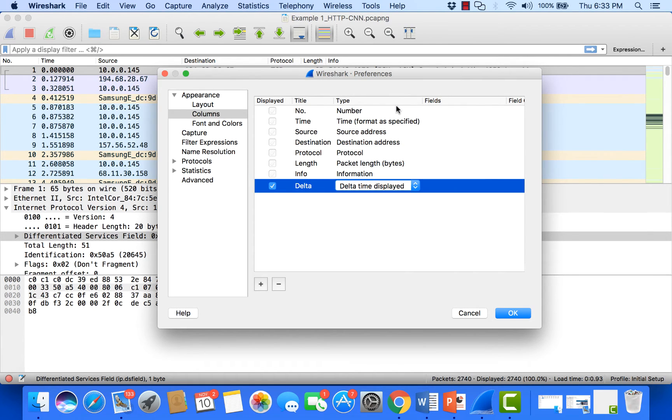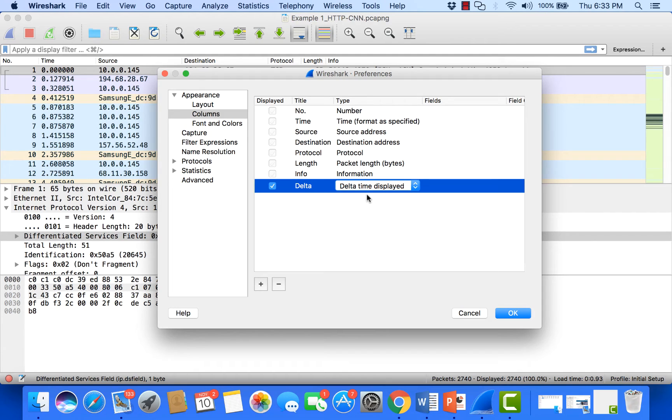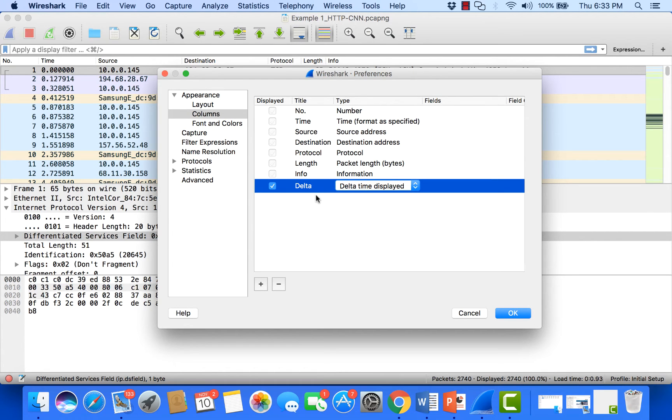This shows the time between packets, which is important when measuring latency, application response time, server delay, client delay, and network delays. It's an important column for troubleshooting.